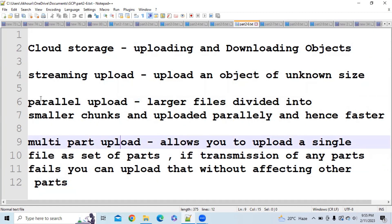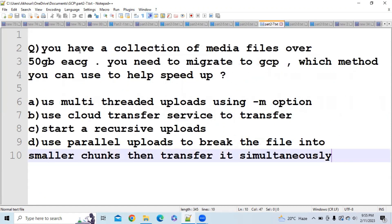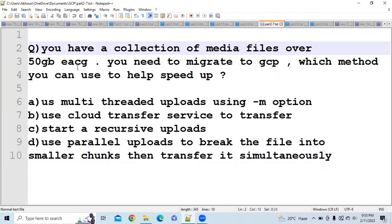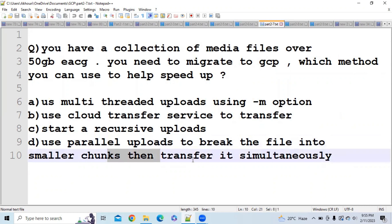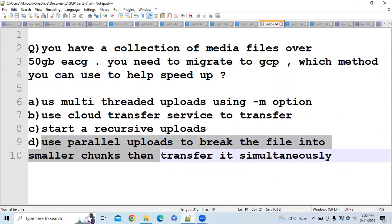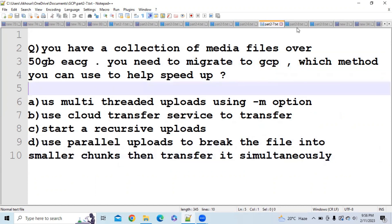The most important one is parallel upload. Let's look at a question: you have a collection of media files over 50 GB each and need to migrate to GCP — which method helps speed this up? The options include multi-thread uploads using the -m option, Cloud Transfer Service, recursive upload, or using parallel upload to break the file into smaller chunks and transfer simultaneously. The correct answer is D — parallel upload — because it helps upload large files very efficiently to GCP.